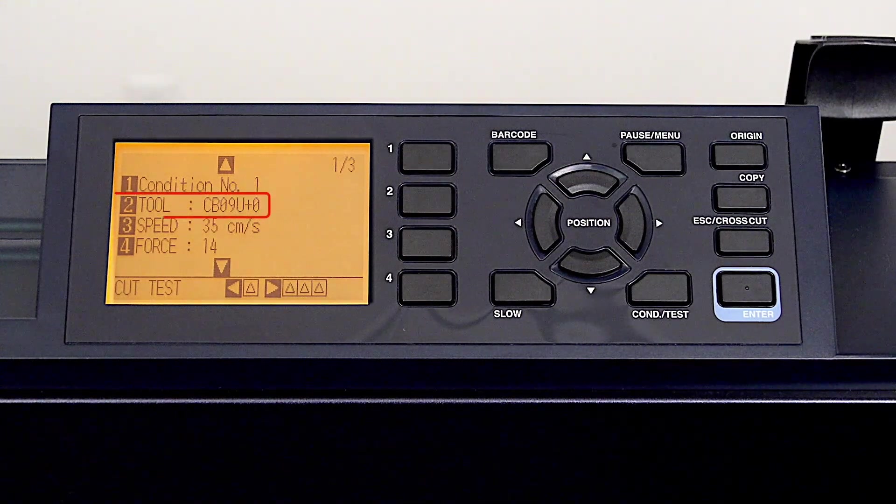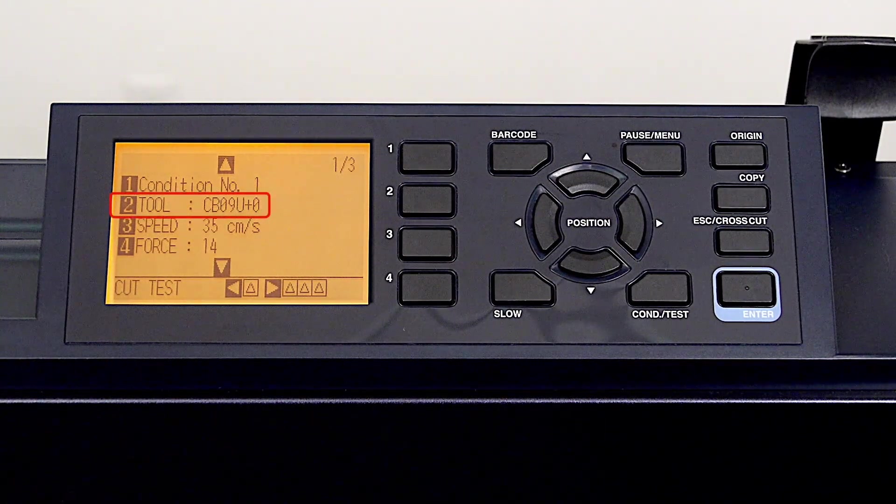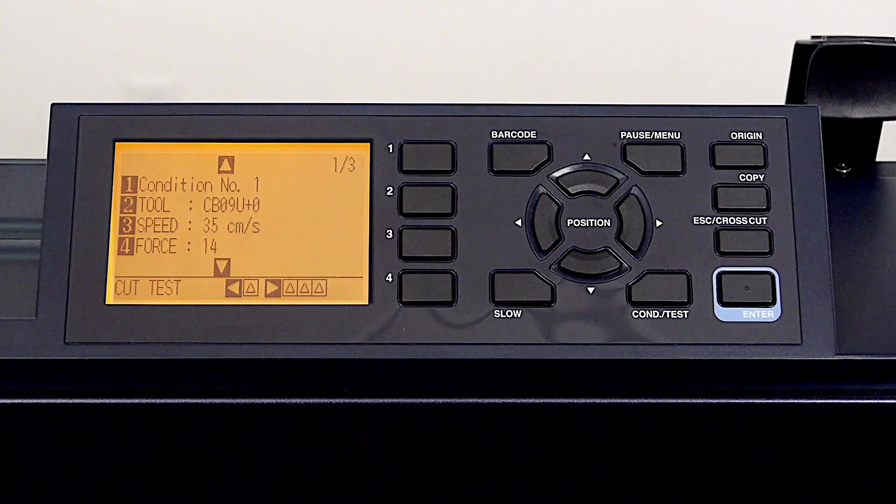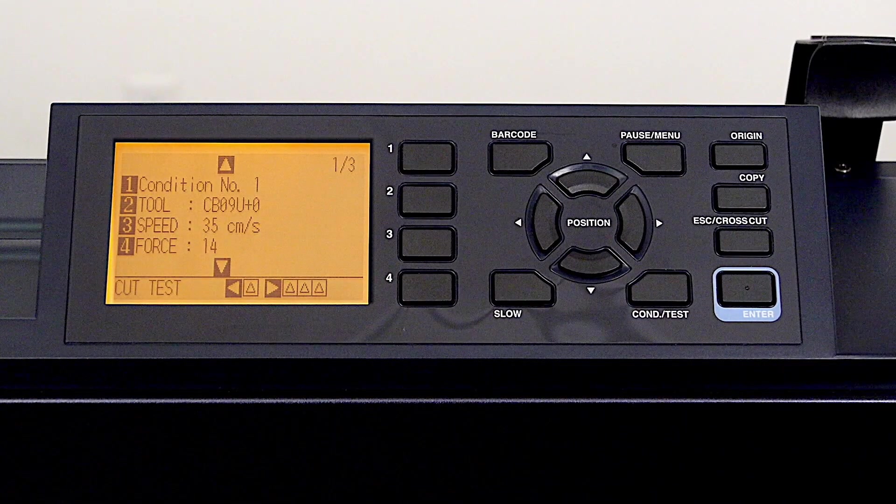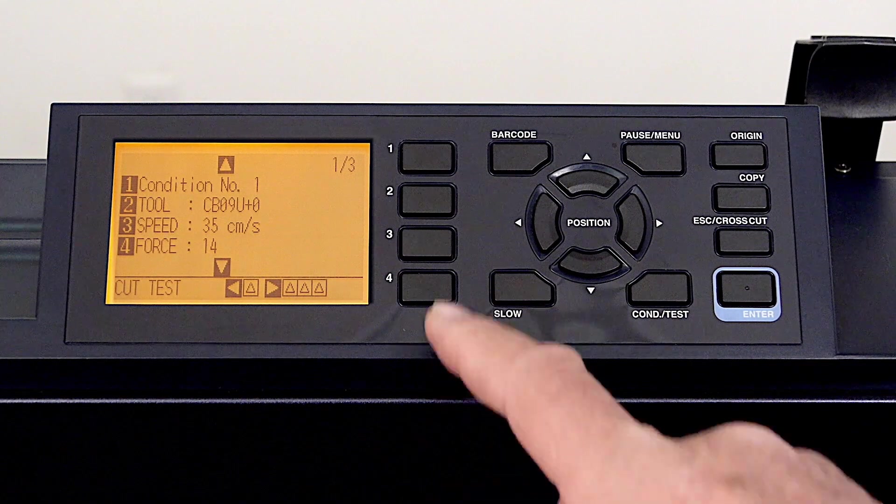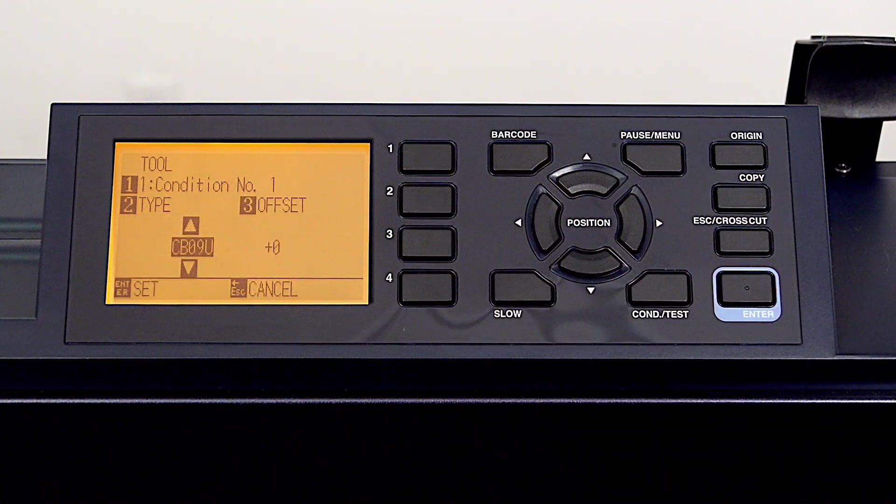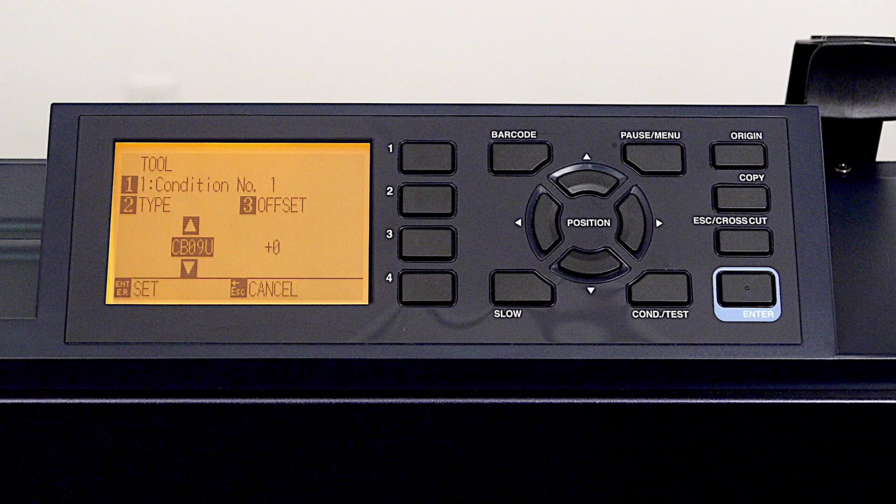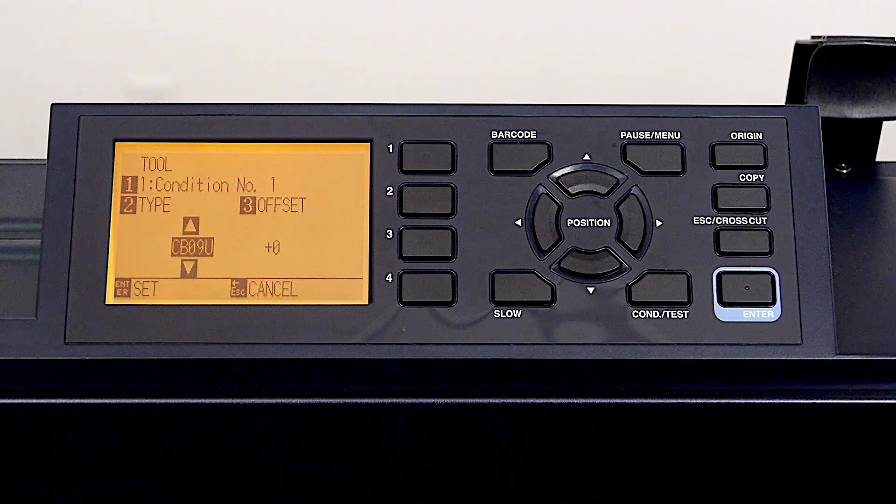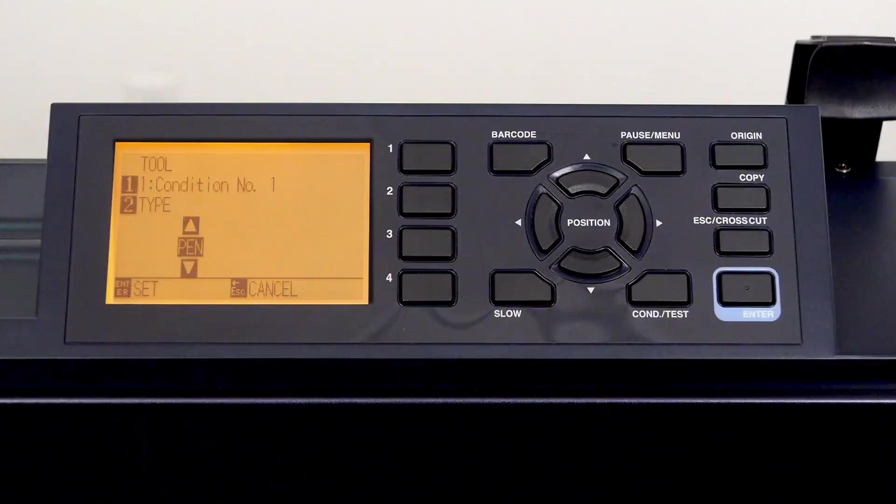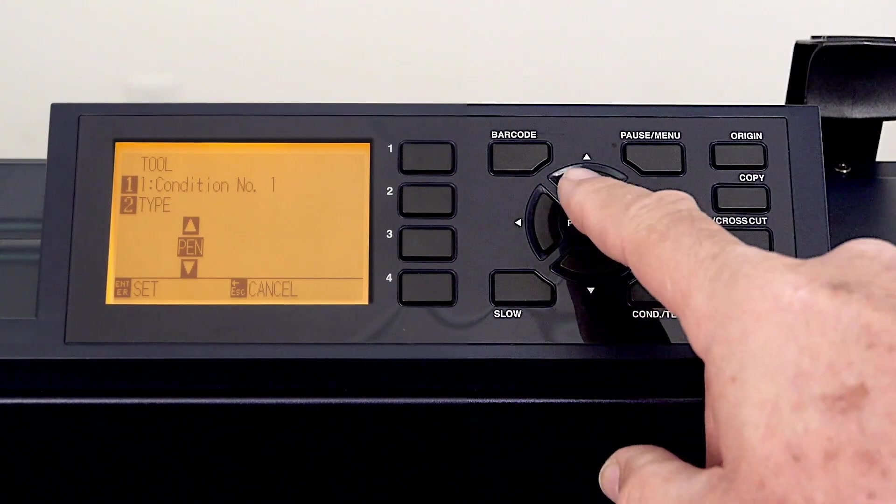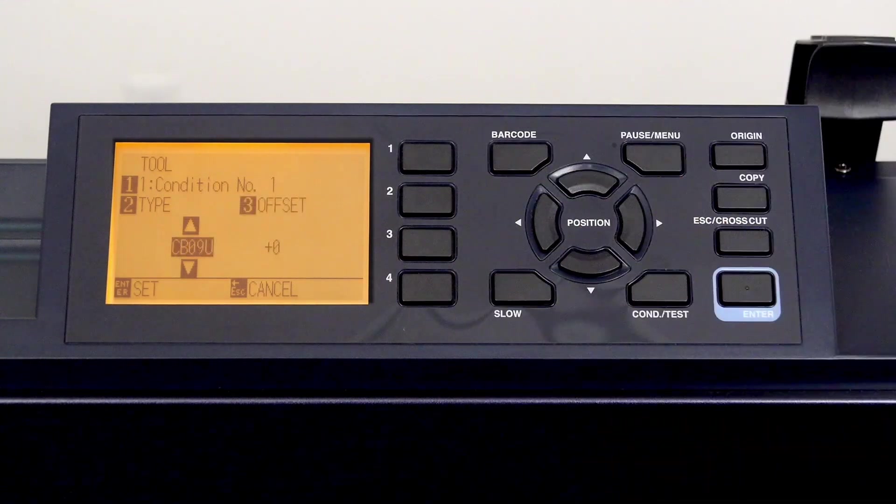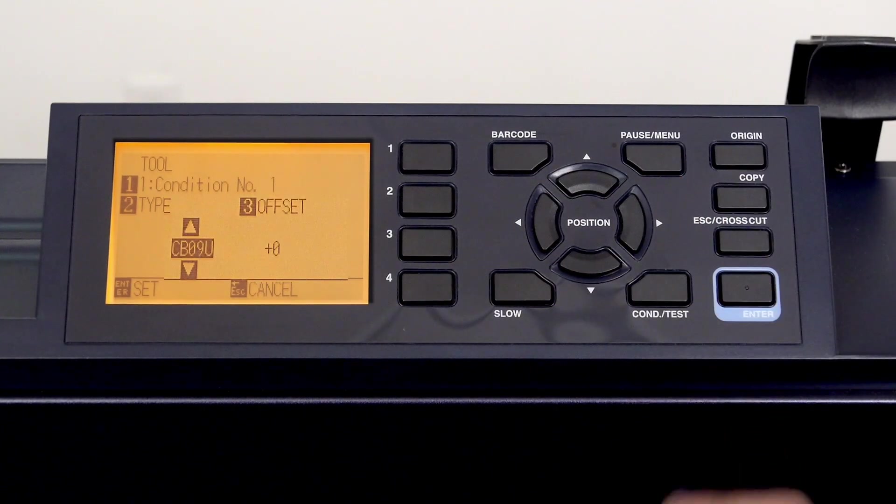Now we can go ahead and change the tool type. For instance, we could change the tool type to pen, perhaps because we plan to plot. So we'd press the 2 key for tool. You'll notice that this window is a little different in that the current tool type is shown here. Once again, to change it, we simply press the up and down arrow key. For right now though, let's keep the tool type to CB09U by pressing the up arrow key, and press enter to accept the value or change.